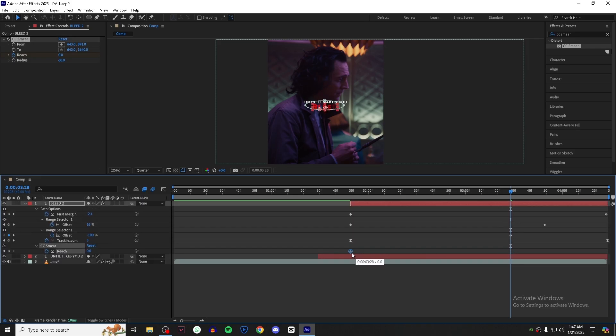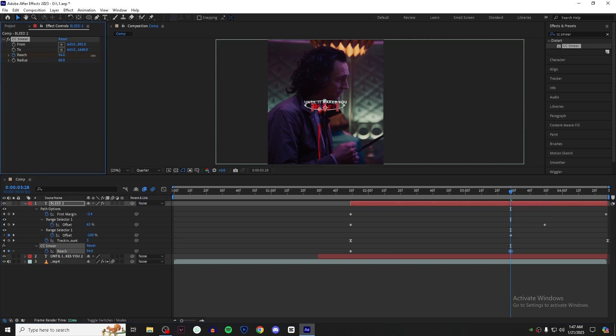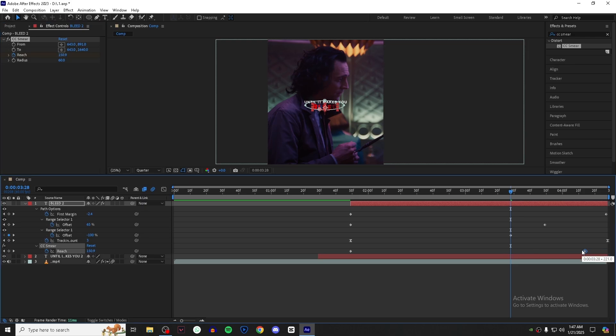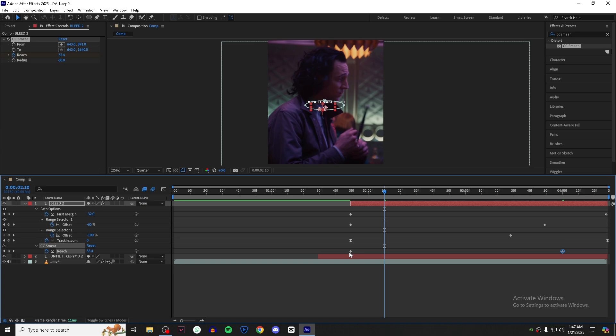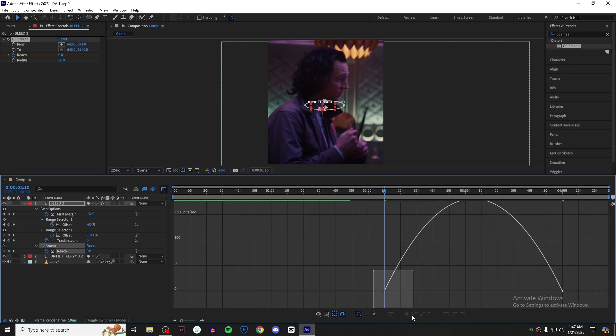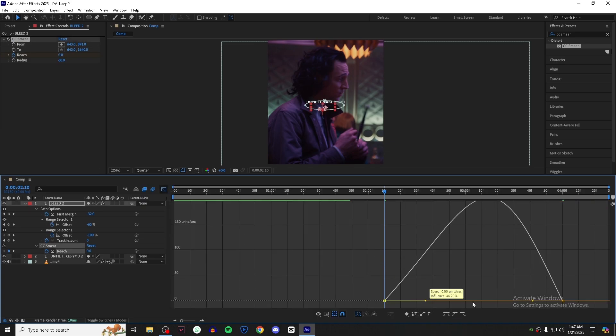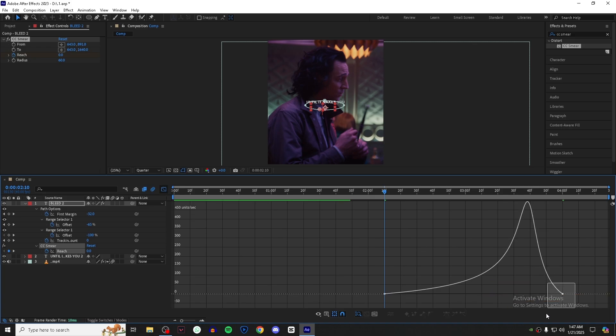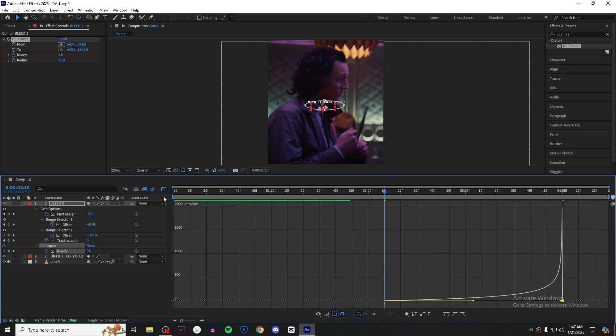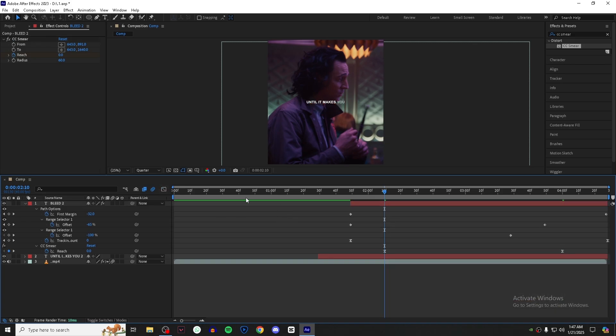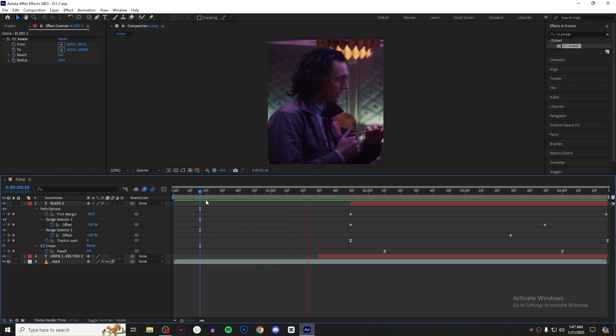Now do what I do. Drag the second keyframe to where you want your animation to finish. Select both the keyframes and press F9 to easy ease them, and now follow my graph and your animation is ready.